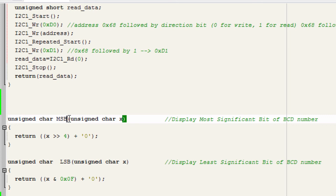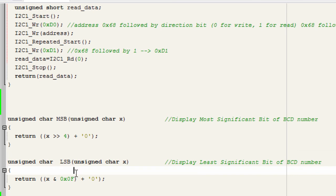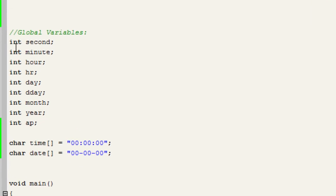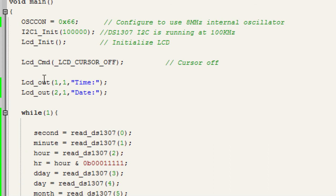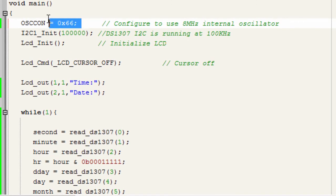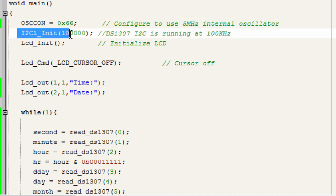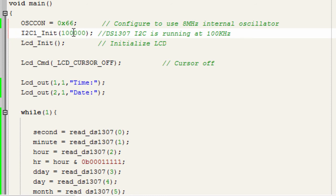We created two functions: MSB to display the most significant nibble of a BCD number, and another to display the least significant nibble, since data is stored in BCD format in the DS1307 date and time registers. We declared global variables for second, minute, and hour, set OSCON to 66 to use the 8 MHz internal oscillator, and called I2C1_Init.